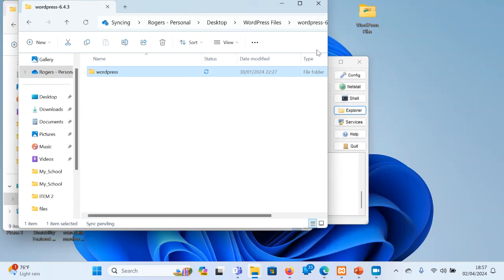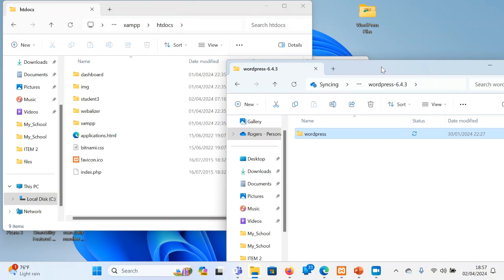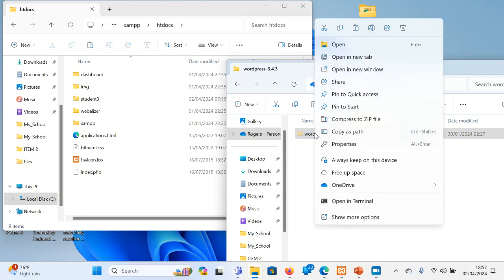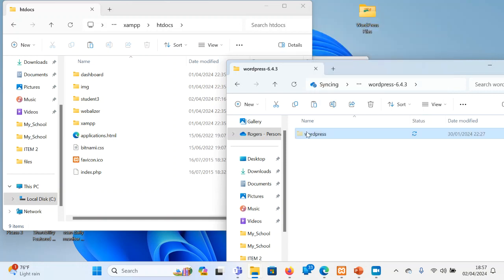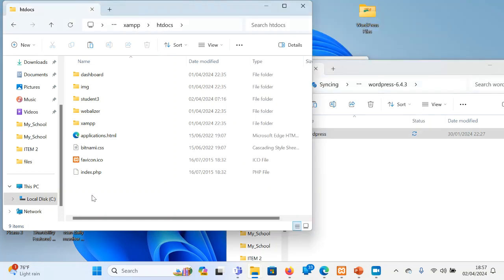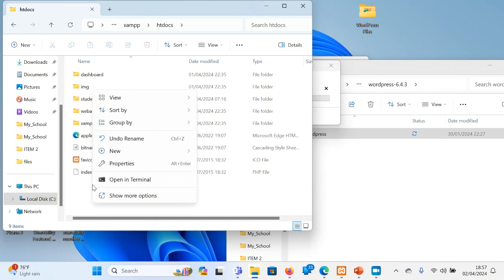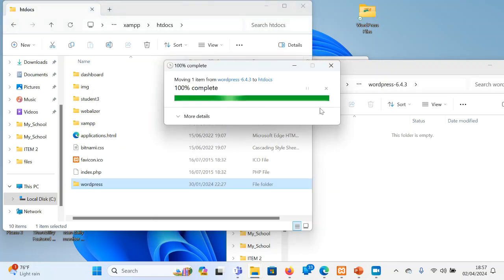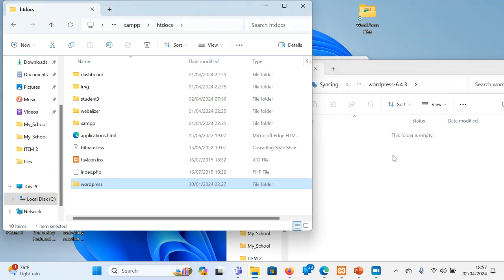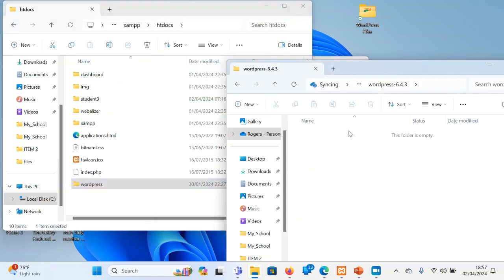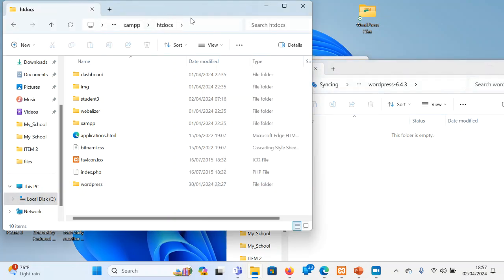So when you extract like that, you will be able to find inside another folder called WordPress. This inside folder called WordPress is the one that you get. So you right-click on it and cut. Cutting will make it move faster, or you can copy. And then you come and paste it here. You paste it here and it will be able to move. So this WordPress folder moves from this other side where you extracted and you are hosting it inside htdocs.